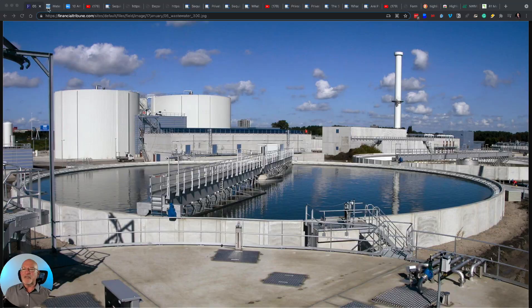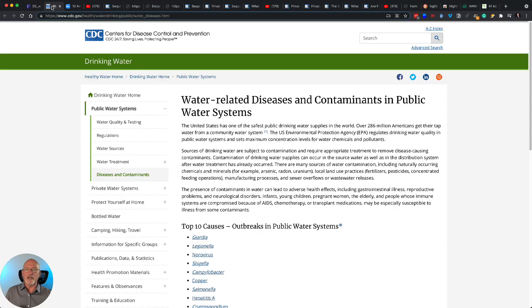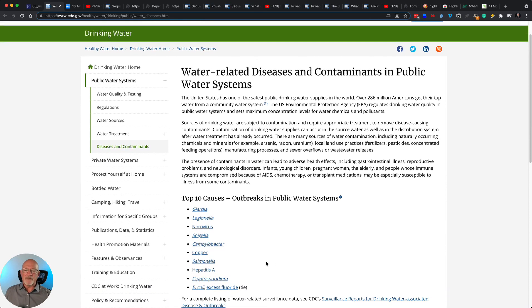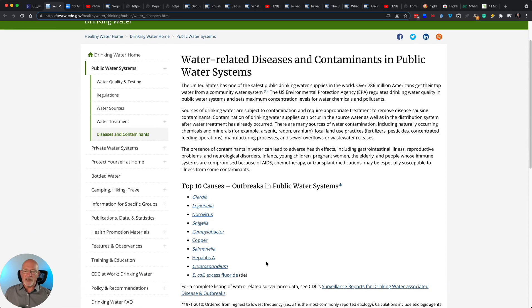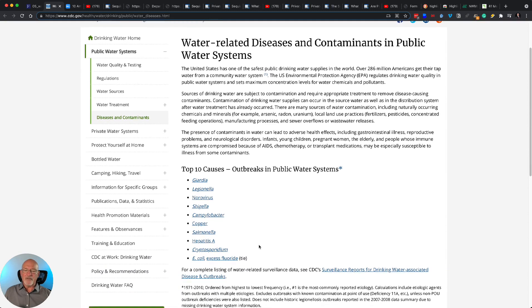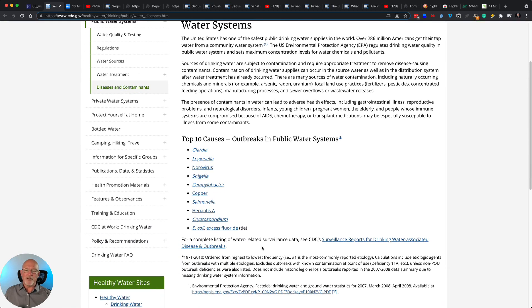I want to show you that the Centers for Disease Control has a section that talks about water-related diseases and contaminants in water systems. My only reason for showing you this site is to show you that this is a very real problem that health officials in the country have to pay attention to.